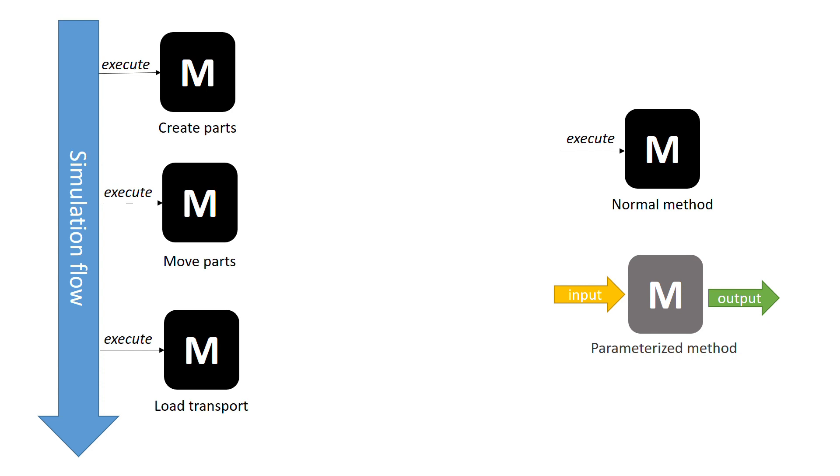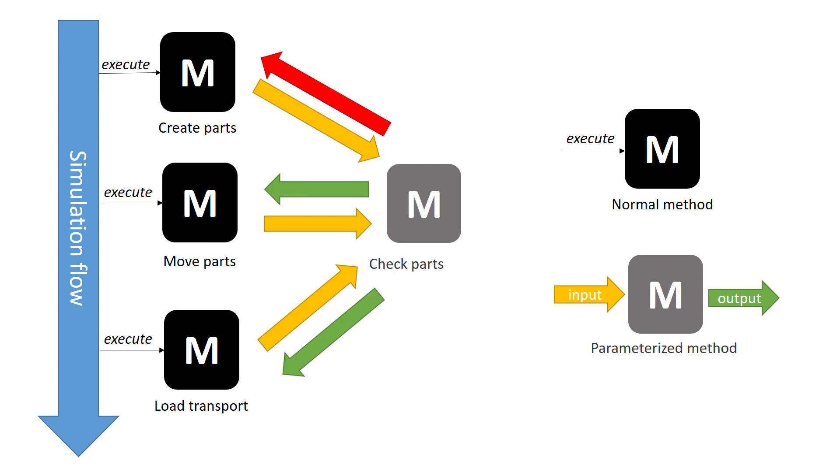We could include this check in each of the methods we already have, which would not be very efficient, or we can create a new method, pass the path of the part to analyze, and have it return whether it is correct or not. In this way, we manage to optimize our code much better and modularize a function that we would otherwise have repeated several times.